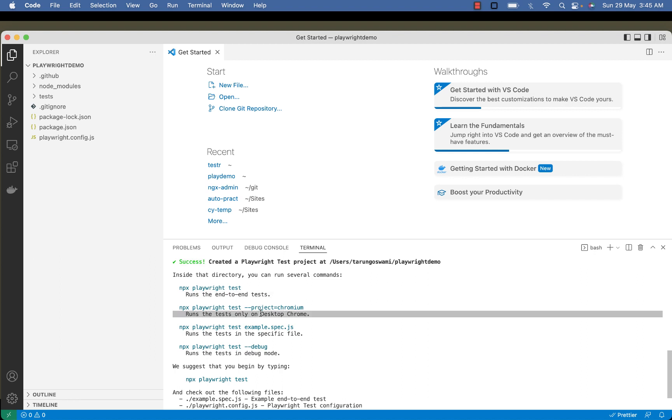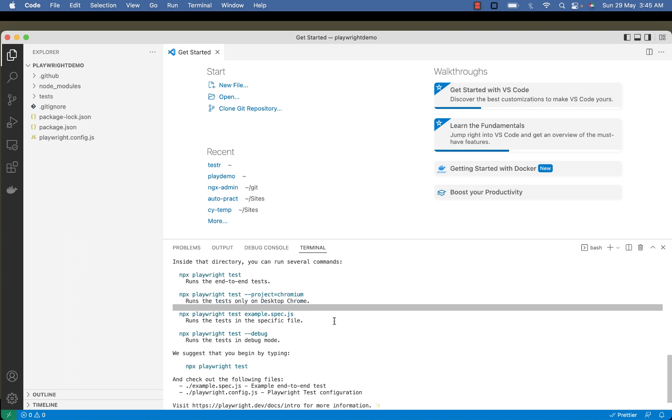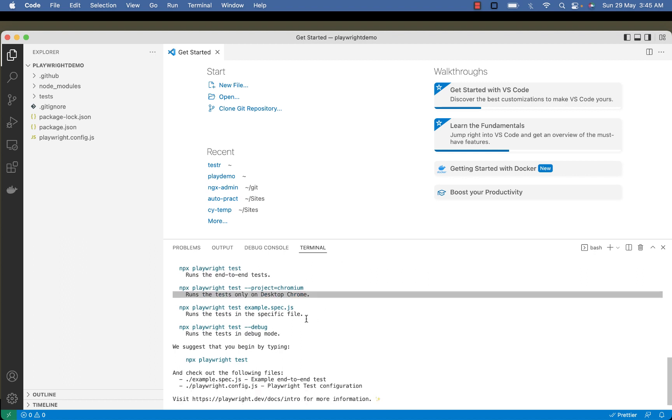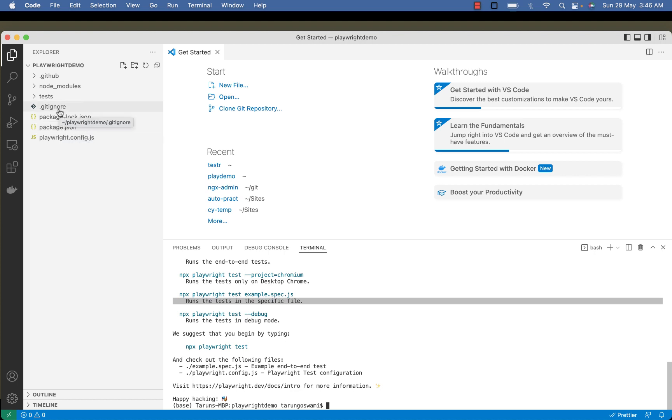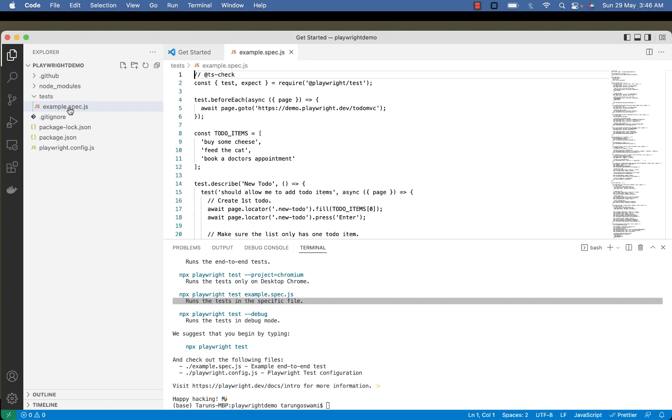This is for running the test only on desktop Chrome, for specific files, and a few more commands. If you see on the left side, one file playwright.config.js is created, package.json is there, along with the log file, the .gitignore file, and a test folder is created with some examples.